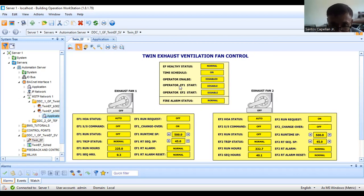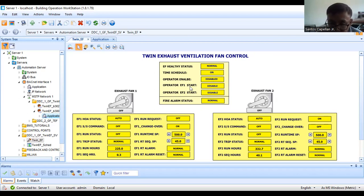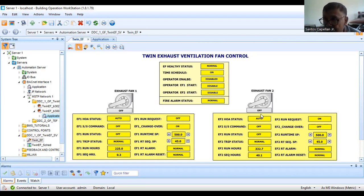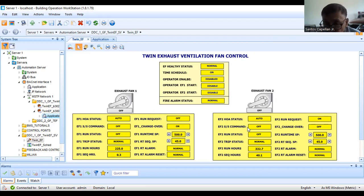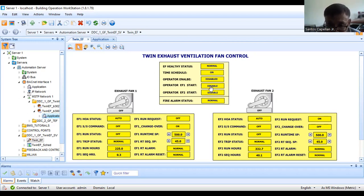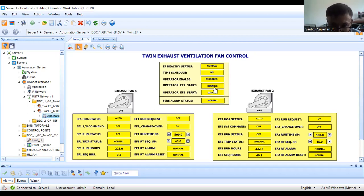Operator EF1 start means the operator sitting in front of the BMS workstation can start this equipment. This equipment can be installed on the roof of the warehouse, and the control panel is located near the equipment. The operator can start it manually. We can say this is like starting the fan manually.